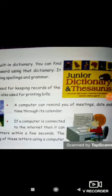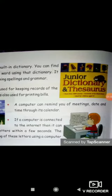A computer can remind you of meetings, date and time through its calendar — we can set reminders on the computer. For example, if I want to put a reminder about my friend's birthday, it can be easily set on the computer. If a computer is connected to the internet, it can be used to send and receive letters within seconds. The sending and receiving of these letters using a computer is called email.